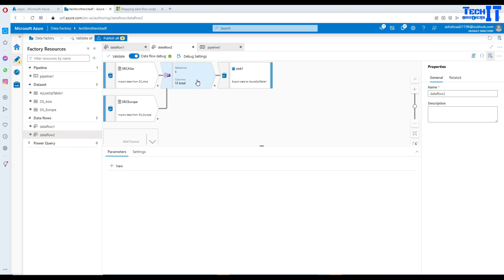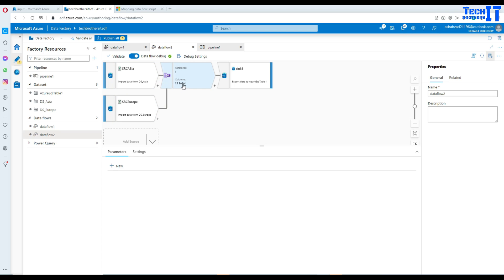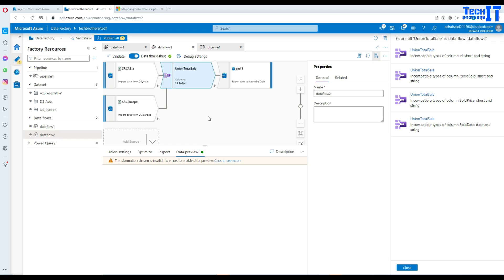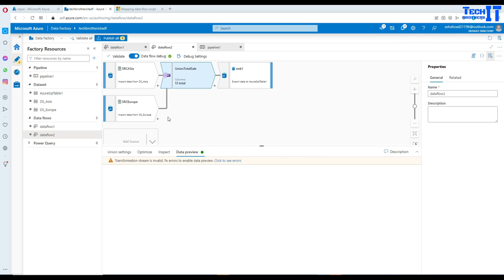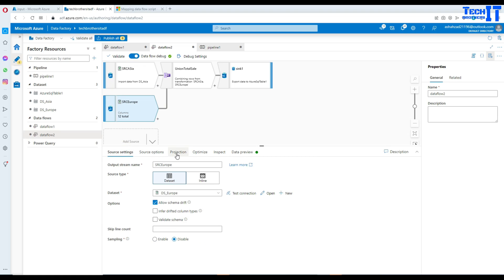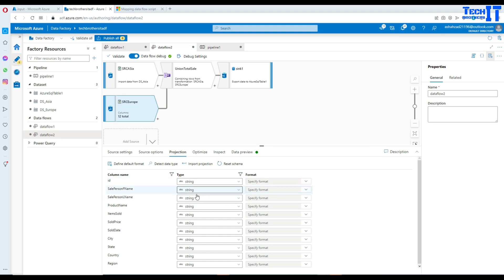Now if I click on the union, it's telling me there are 13 unique columns — 12 columns from each source — but one column is country name in Asia and country in Europe, so those are treated as different columns. Going to the union preview, it shows a bunch of errors: incompatible type for column sold date — the data types must match between both sources. Looking at the Europe projection, everything is string. One way to fix this is to revert everything back to string, which is easy for our data since it all fits in string data type.